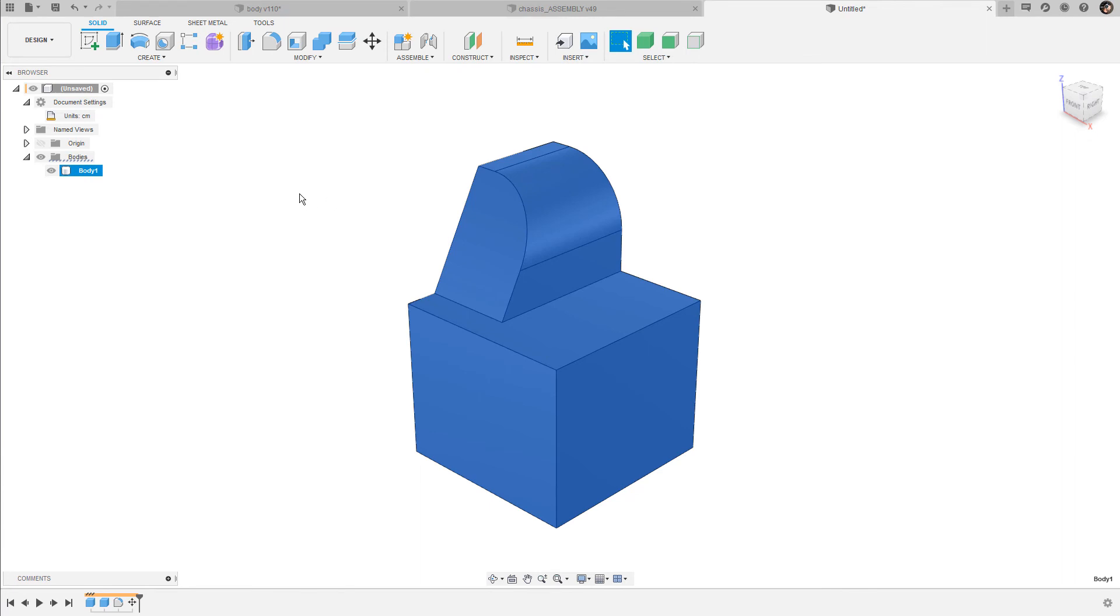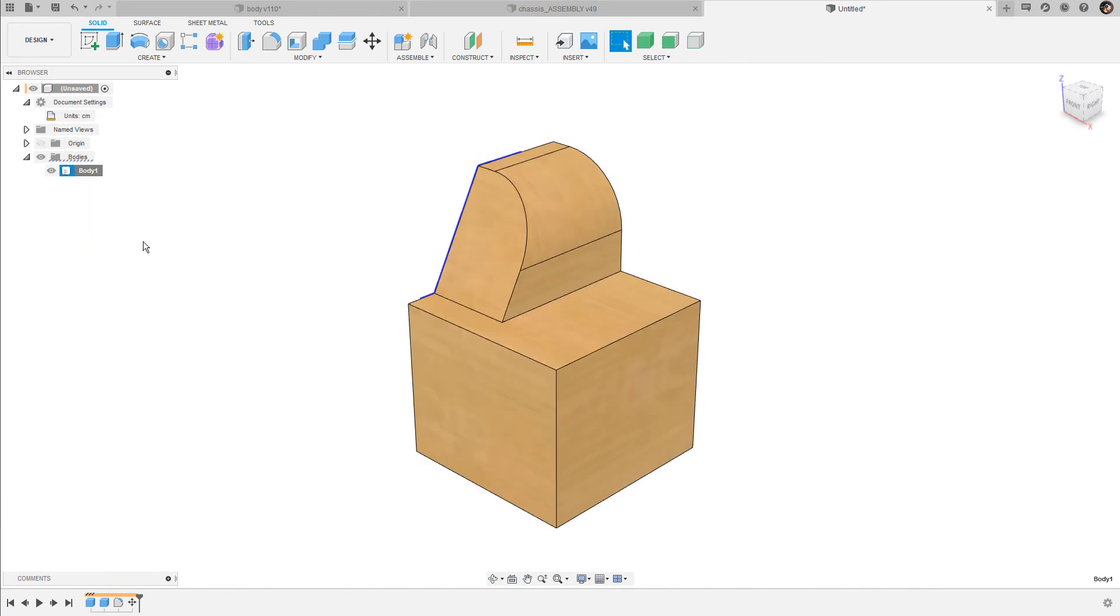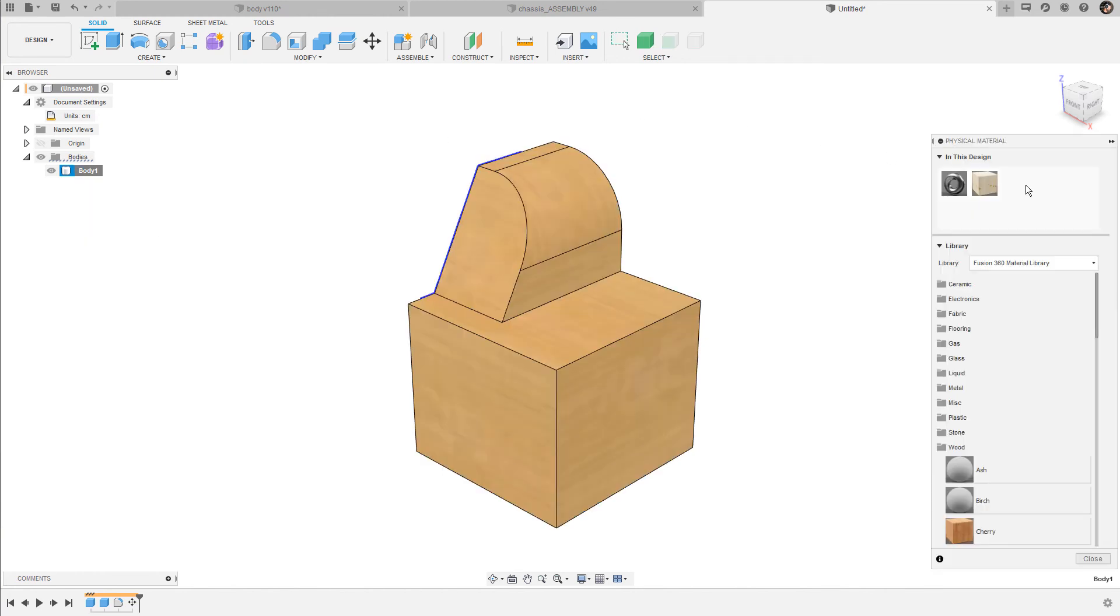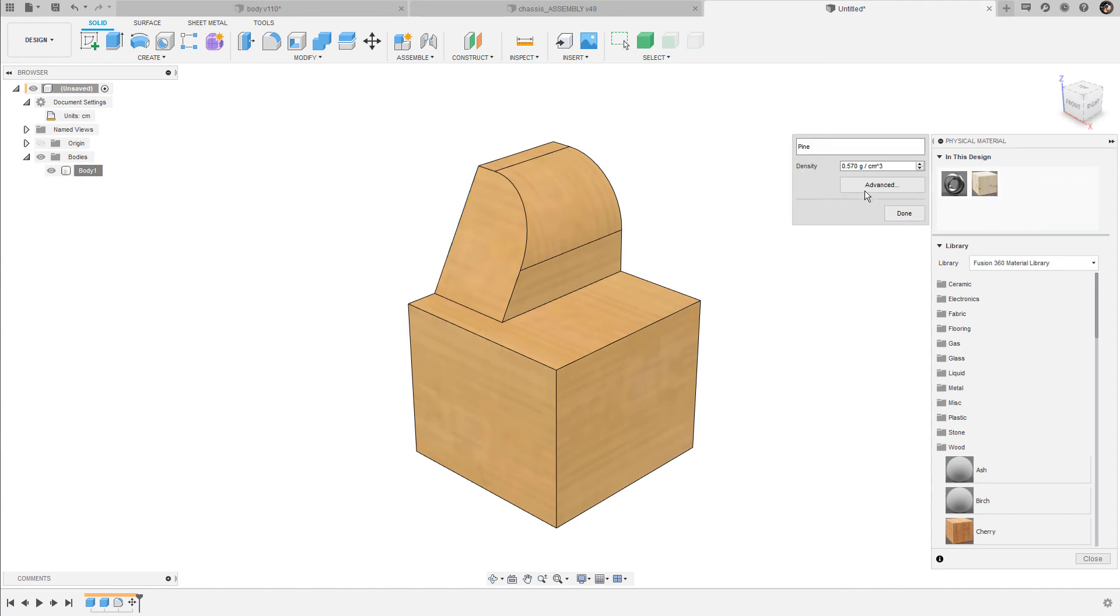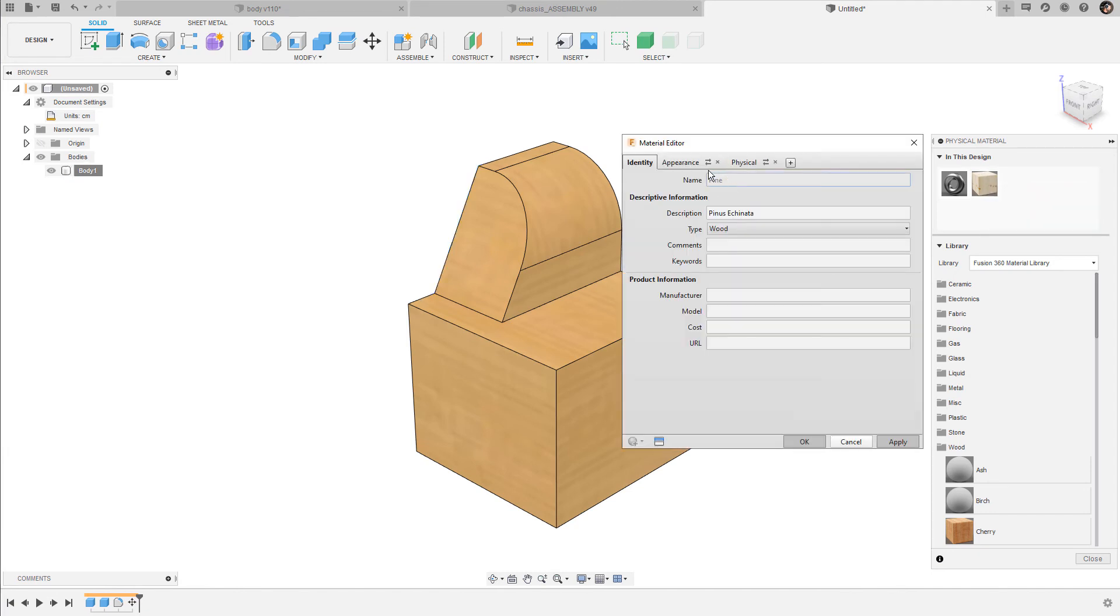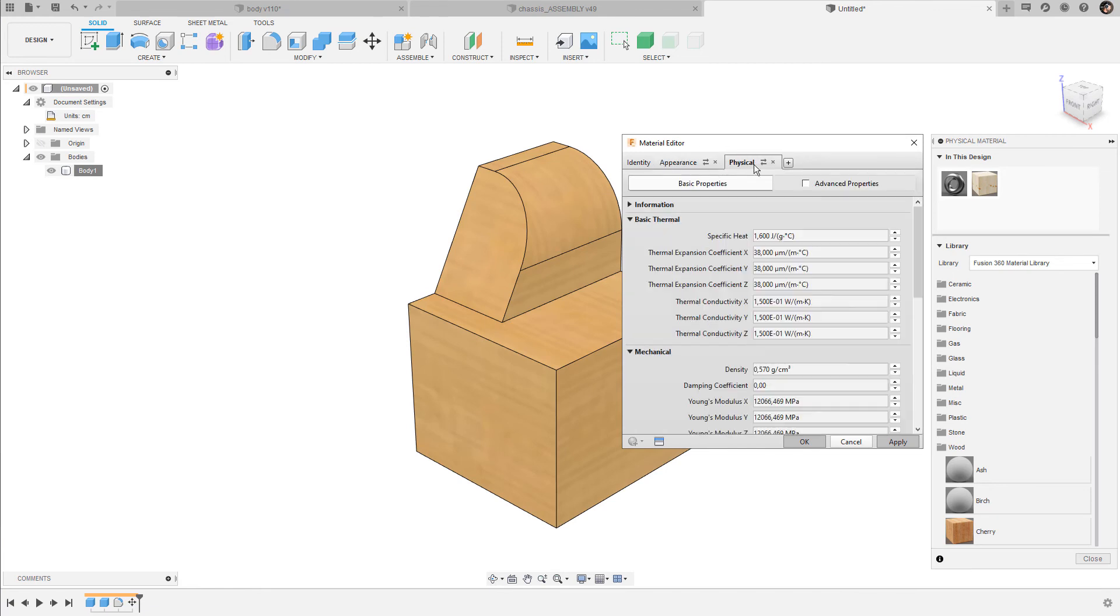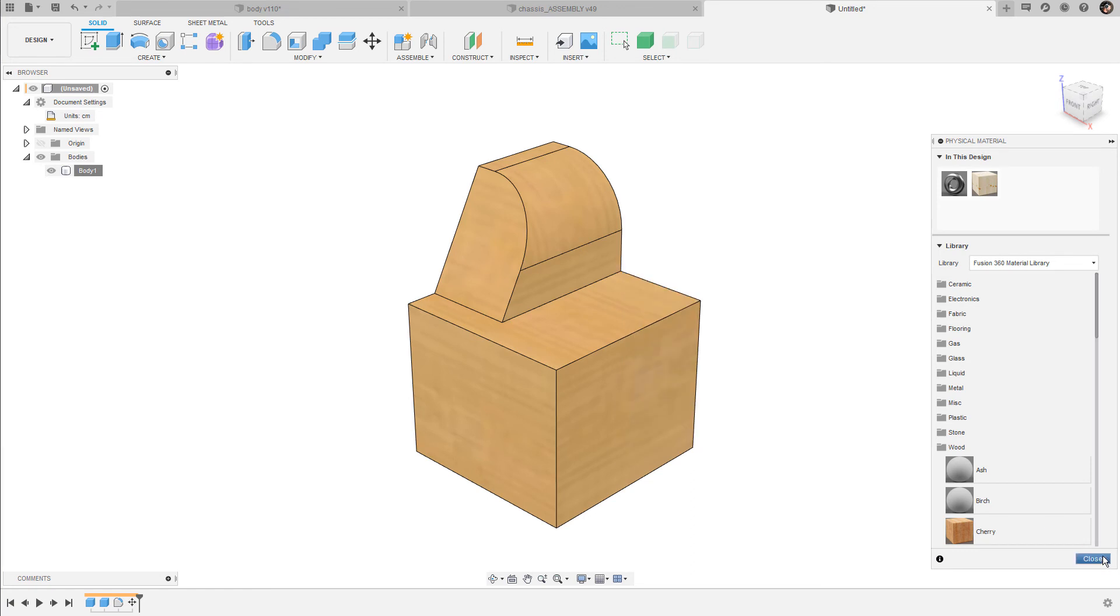Fusion even allows you to make adjustments on the material properties. Right-click on a body, bring up the physical material dialog box. Here you can right-click on any chosen material, select edit advanced. In this window you can make changes on the textures or even on the physical properties like the material density.